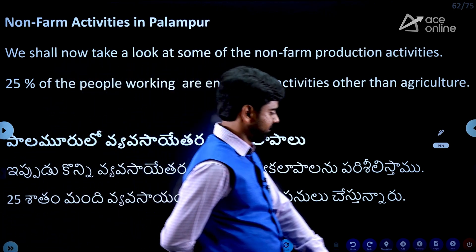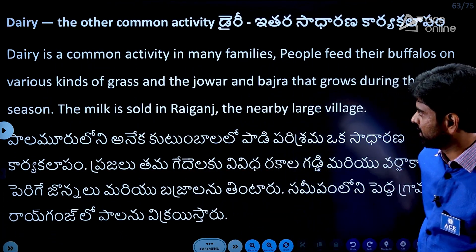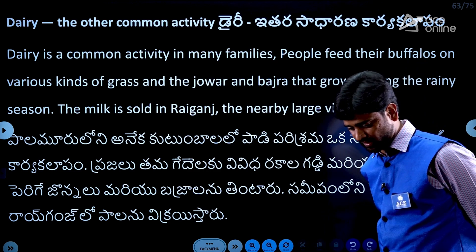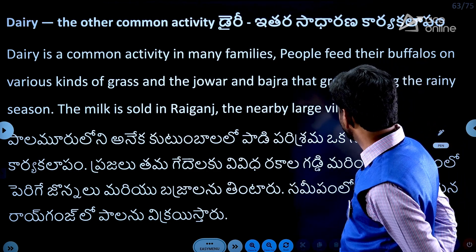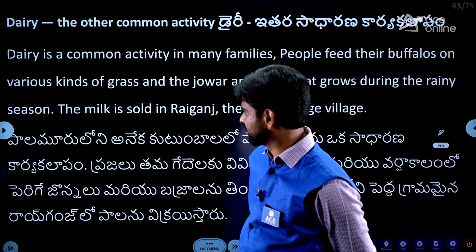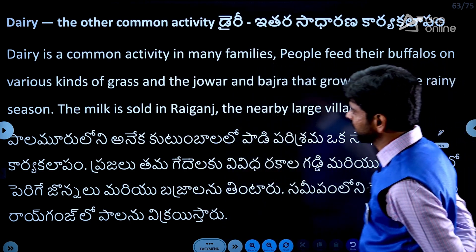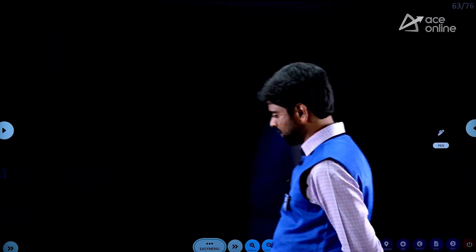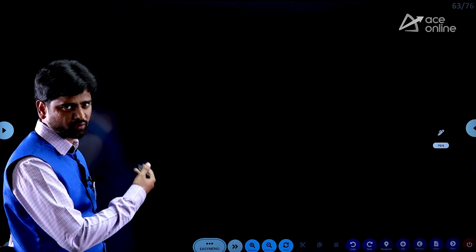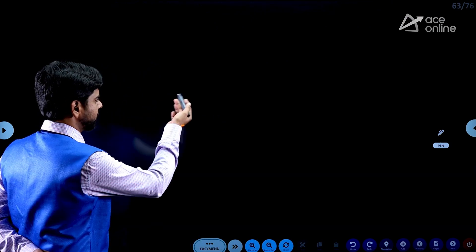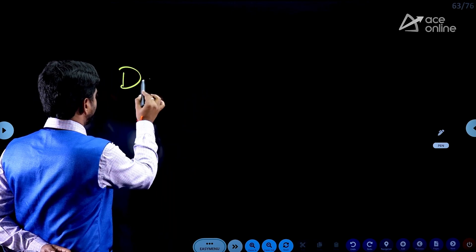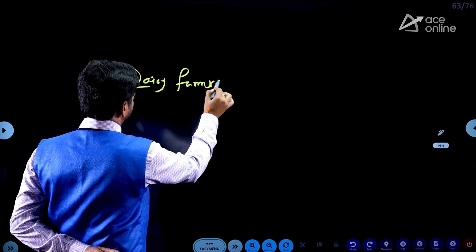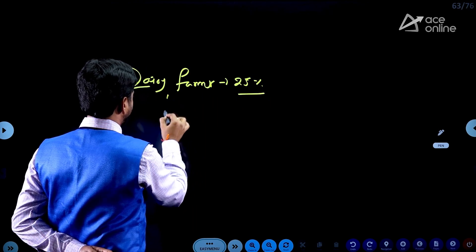Non-farming activity includes dairy. Dairy is a common activity in many families. People feed their buffaloes on various kinds of grass and the jowar and bajra that grows during the rainy season. The milk is sold in Raниgas and the nearby larger village. Dairy farming is a source of income — every family engaged is part of that 25%.